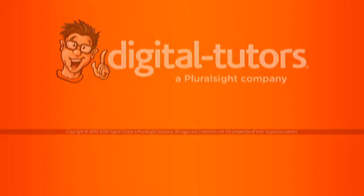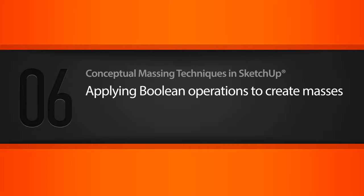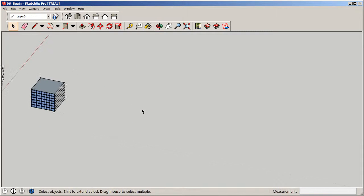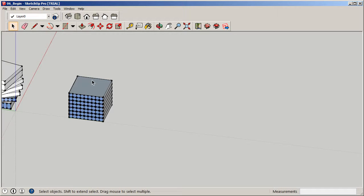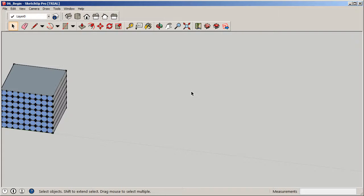In this lesson we'll use some boolean operations to create masses. I want to work on some boolean operations — that's basically taking primitive geometric forms, putting them together, laying them however you want. You can lay them on top of each other, extrude them, bring them together, separate the faces — taking those simple forms and breaking them down into volumes to create more complex forms.